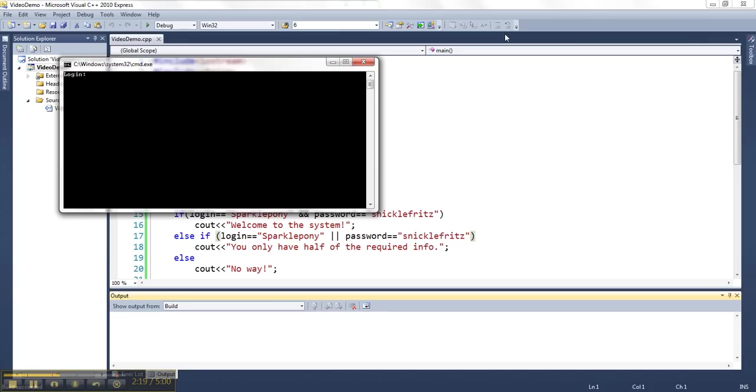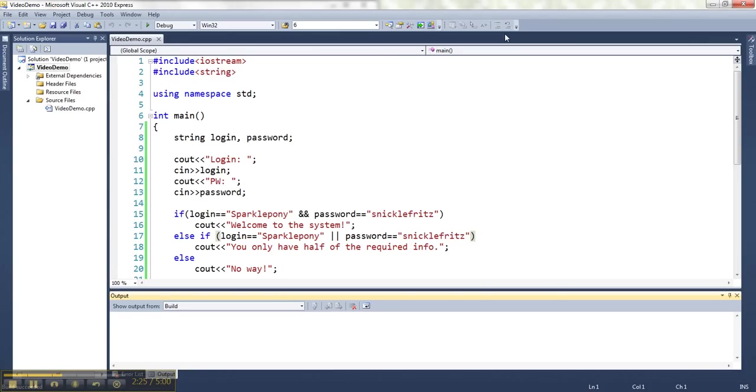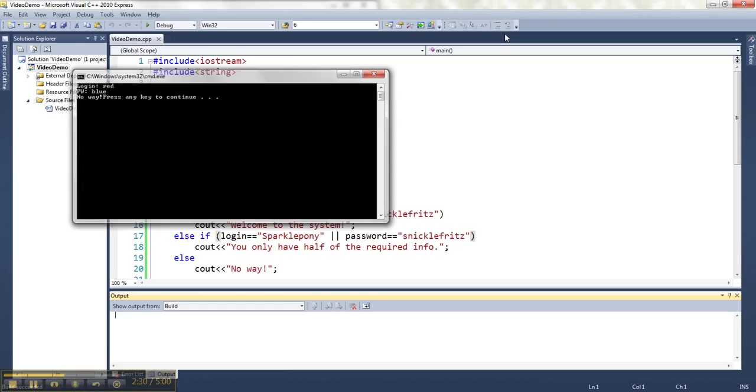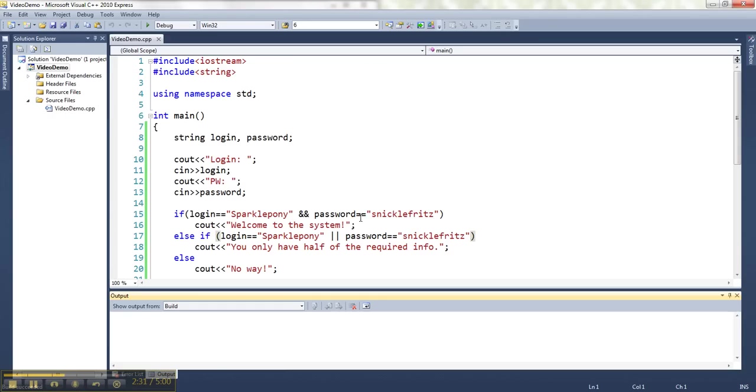Or if I do Bob and then SnickleFritz, I still only have half of it. And if I don't get either of them right, like red and blue, then it says no way. So I can check different combinations.